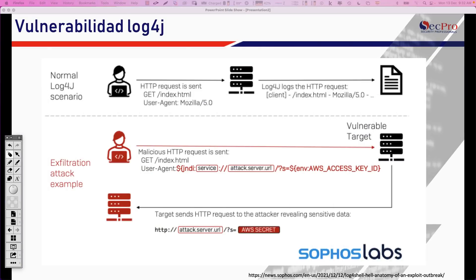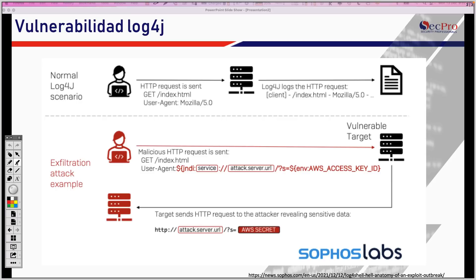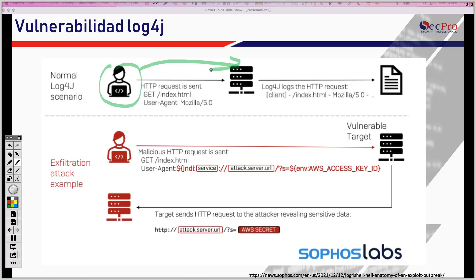Permítanme explicarles qué pasa en el escenario normal con esta herramienta. En el escenario normal tenemos aquí un usuario que se conecta, por ejemplo, a un servidor web común y corriente y realiza una petición, es decir, un GET de la página web index.html utilizando Mozilla. Esto lo envía el usuario común y corriente al servidor web.